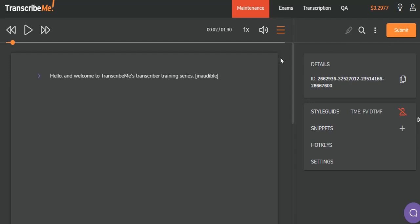When we're done transcribing, we can hit this orange submit button. The file will be submitted and a new one will start playing so that we can keep working. However, if we're not ready to continue working, we can click on the three dots right here and select submit and exit instead.